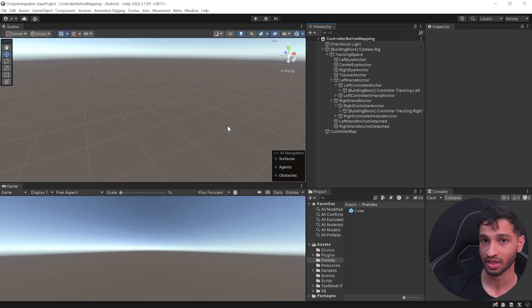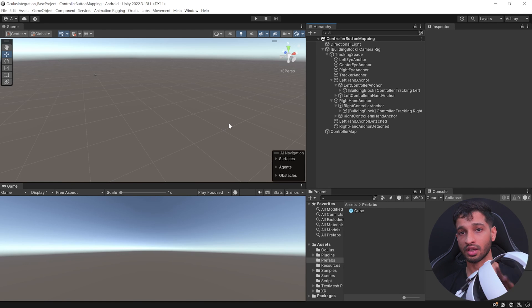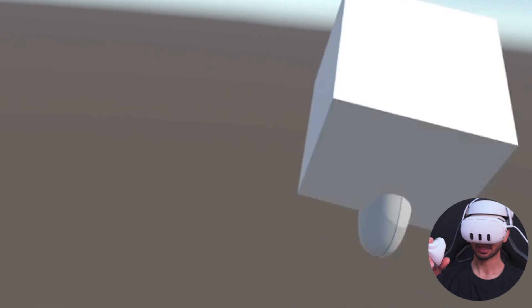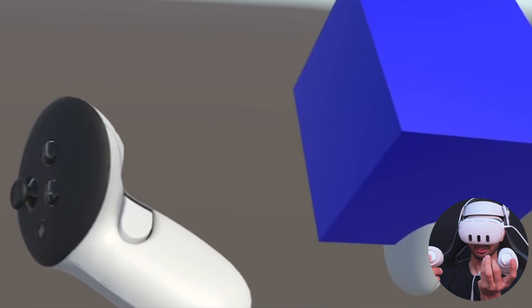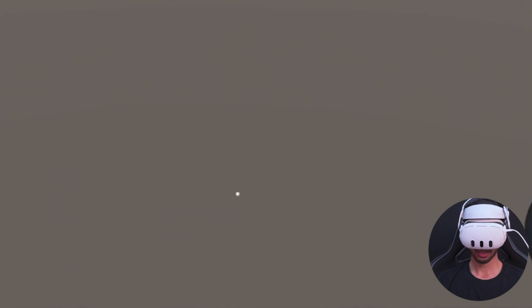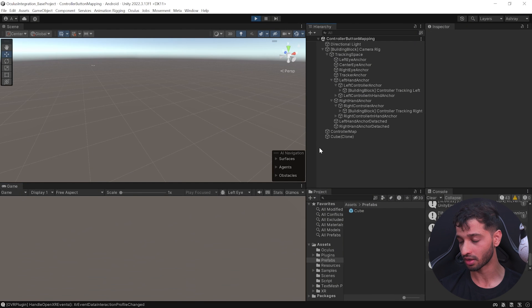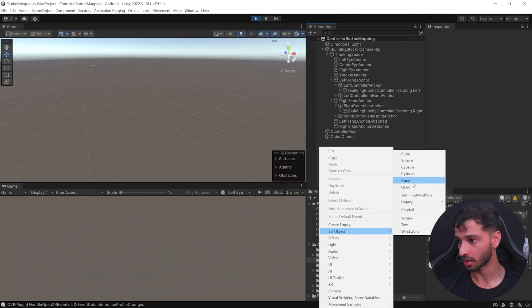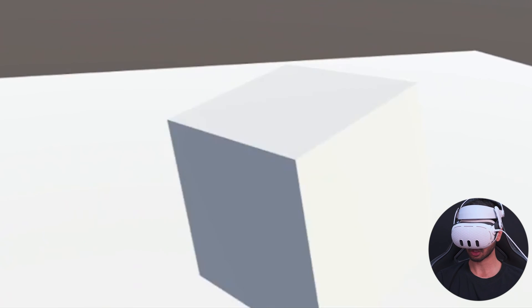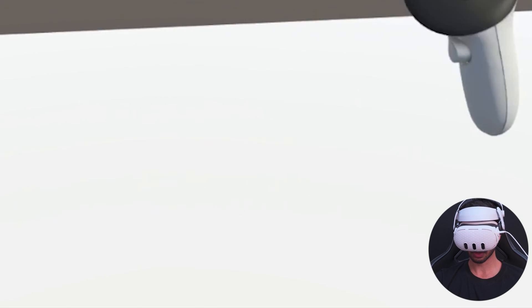I connected using Link and pressed Play. Pressing the A button, you can see the cube spawned. I can use my grip button to change its color, and pressing the trigger I can shoot it. I'll add a plane quickly to better see the movement — right-click, create a 3D plane, reset its transform. Spawning another cube with A and shooting it — the force is a bit high, let me shoot upward.